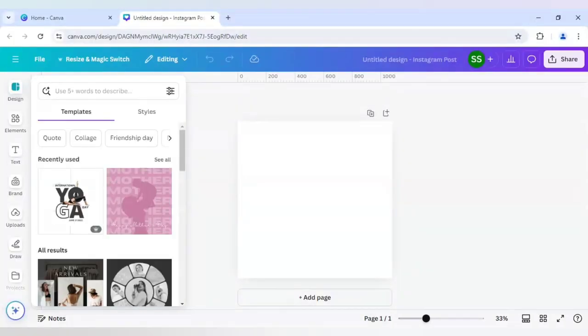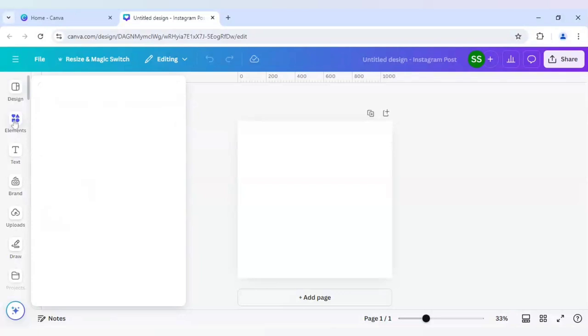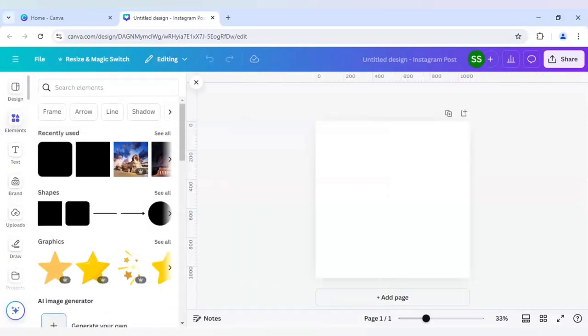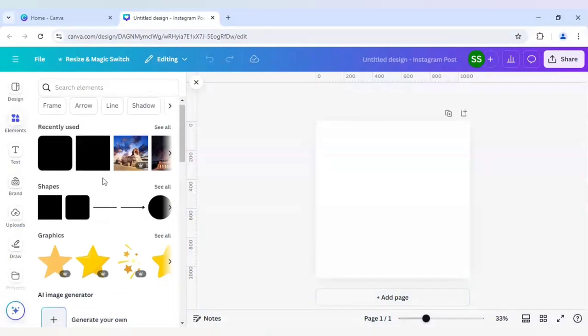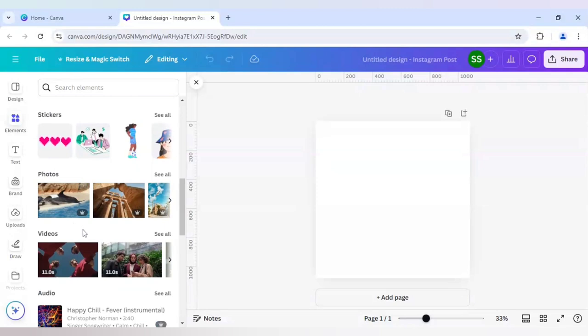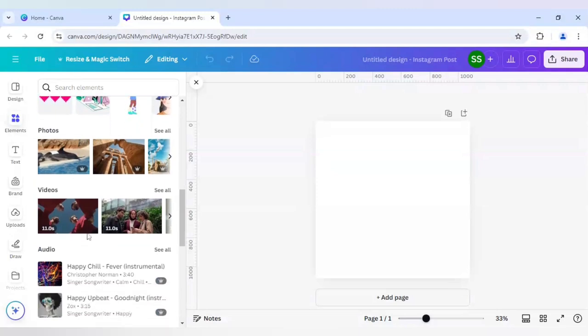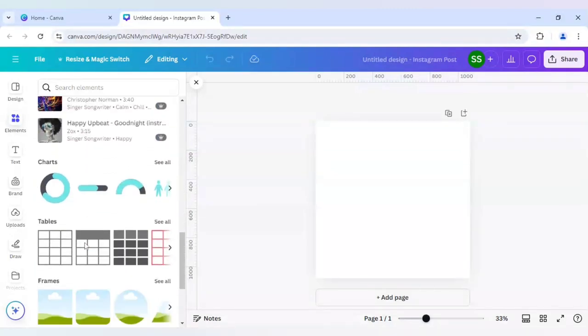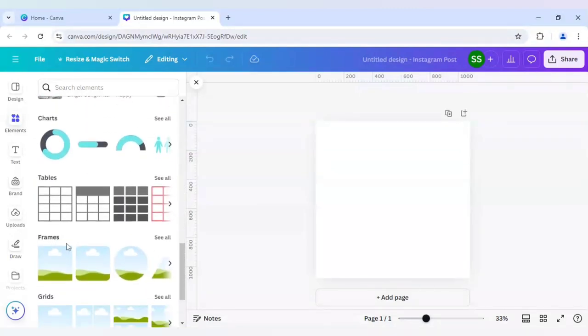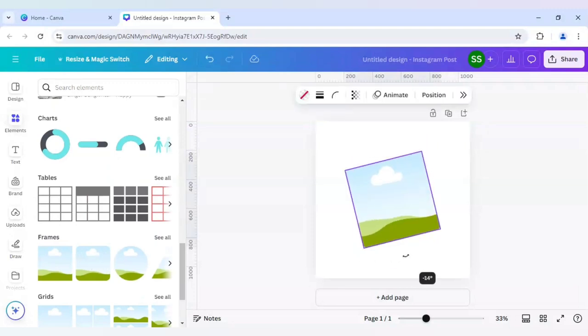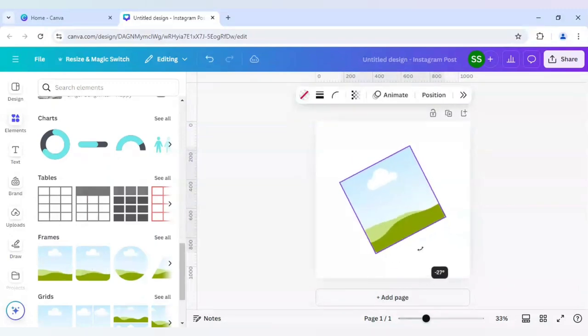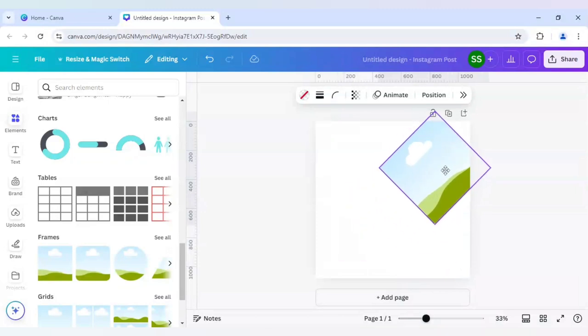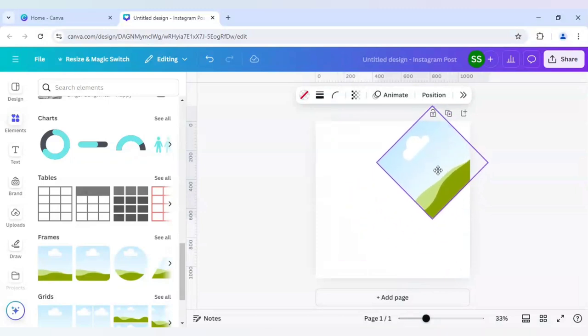After selecting the canvas, we will go to elements here and choose frames. For the frames we will head to the option frames here and we will choose the second one. I will rotate it to minus 45 degrees and place it right here.